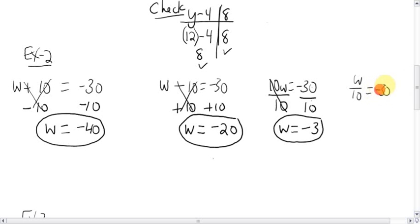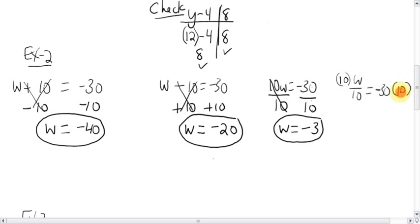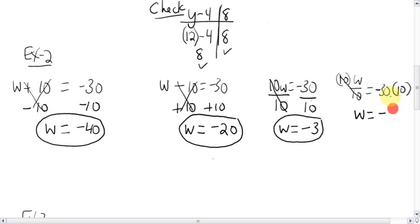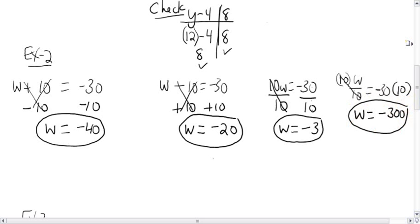W over ten equals negative 30. The w is being divided by ten. The opposite of dividing is multiplying, so multiply this side by ten and the other side by ten. The tens cancel out, leaving just w. Now, negative 30 times 10: signs are different, so it's negative. 30 times 10 is 300, so it's negative 300.